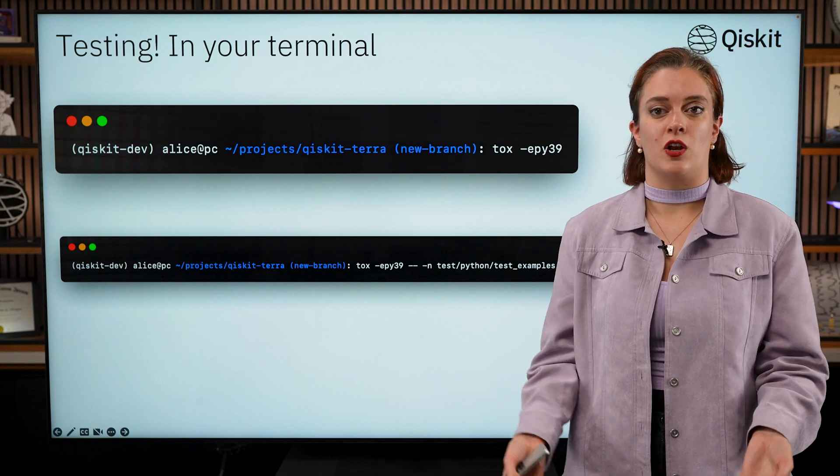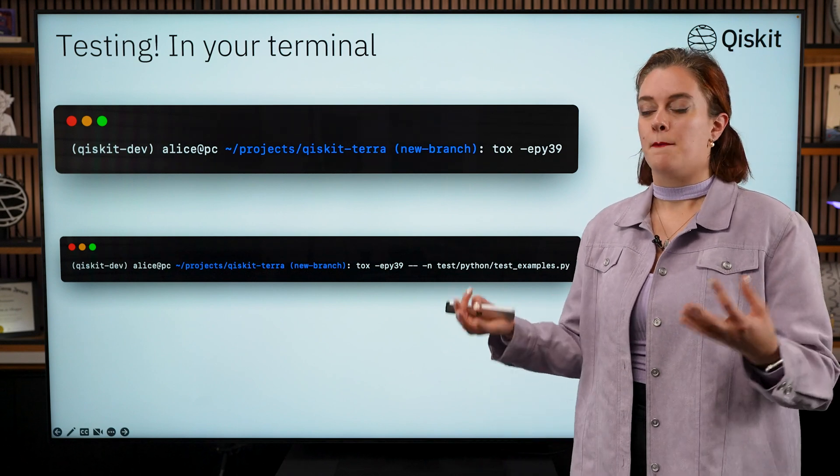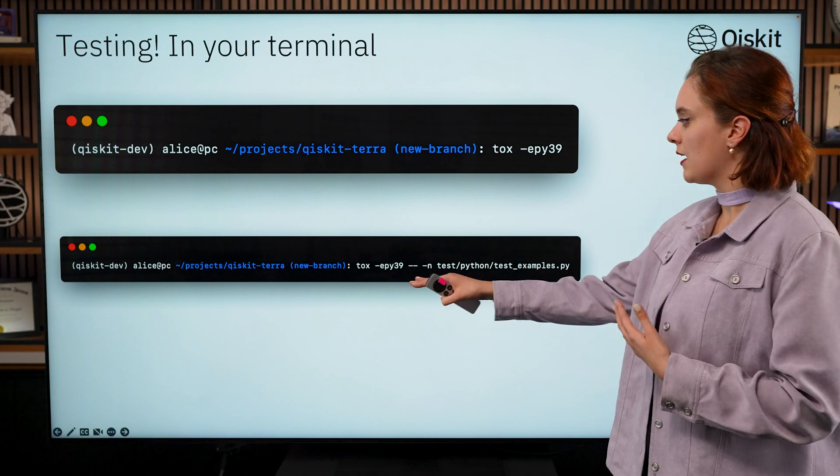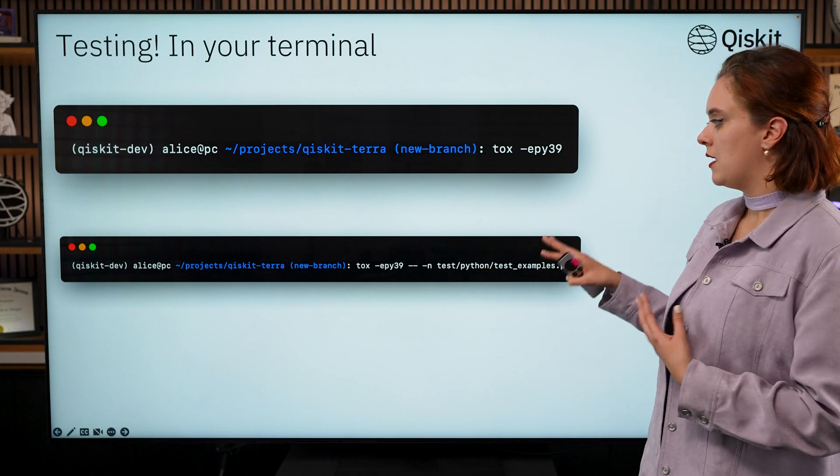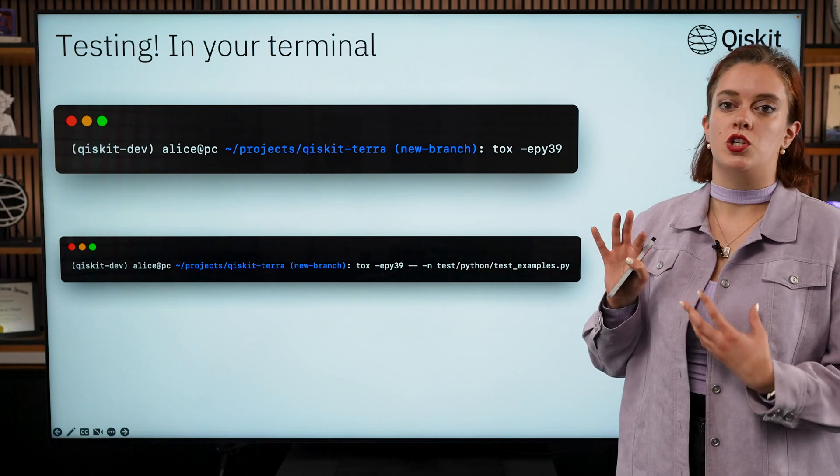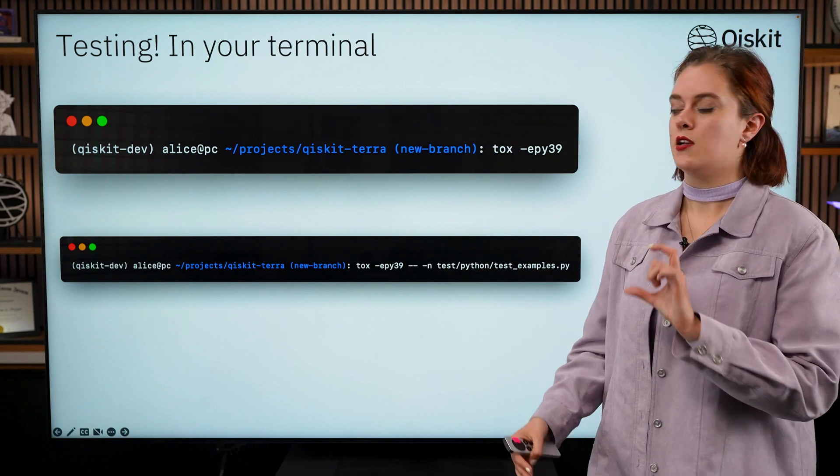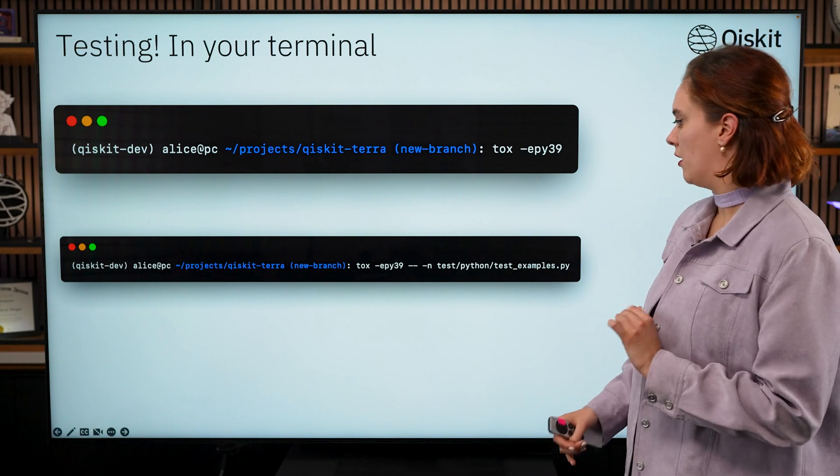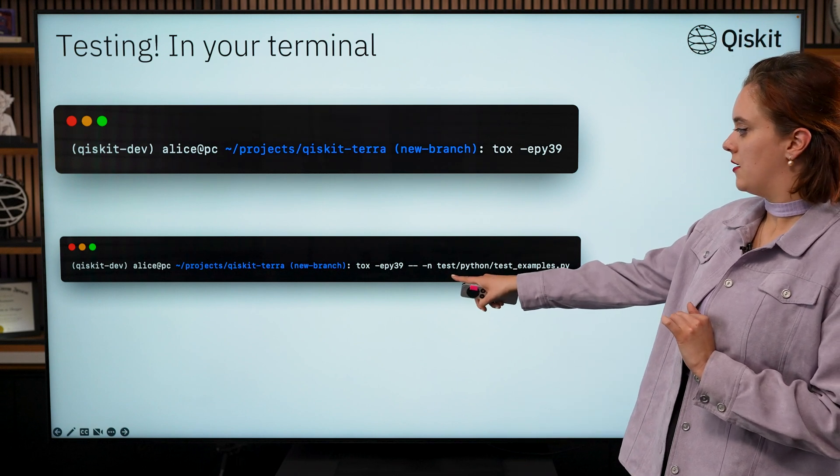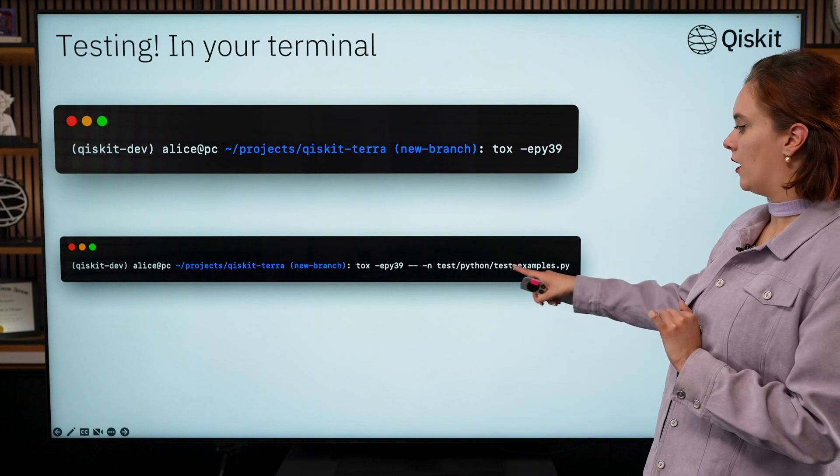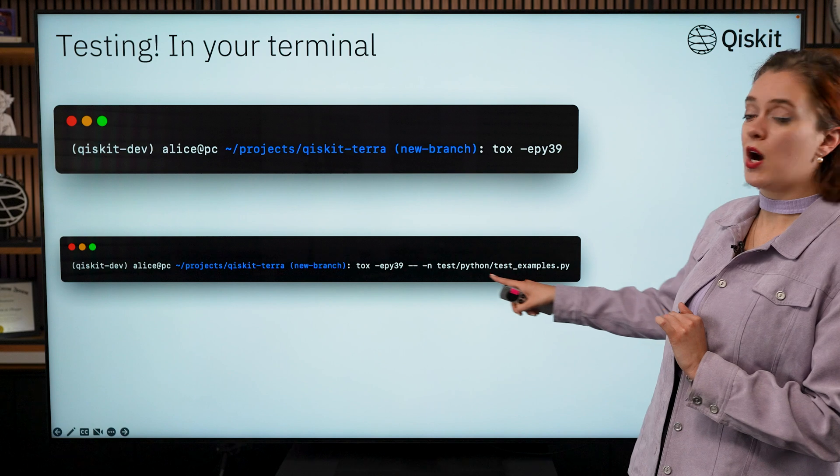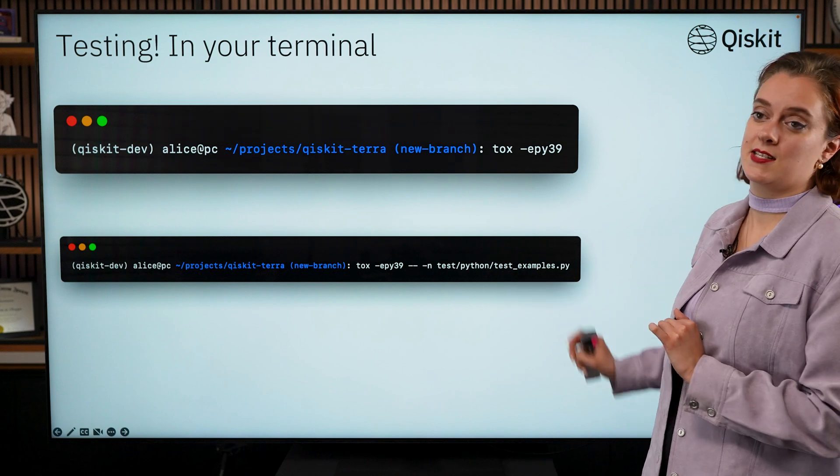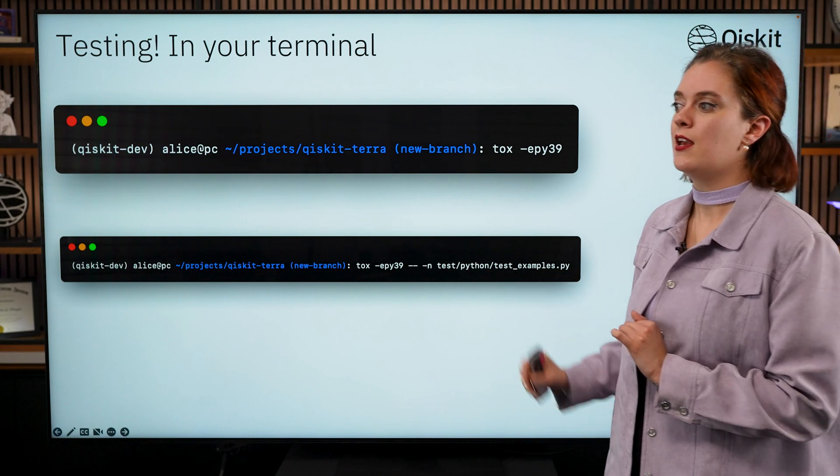This can take a really long time but what you can do is use the second command if you want to just run tests for a specific file, so then you'll need to add the testing path to the file which has the test that you just want to run.